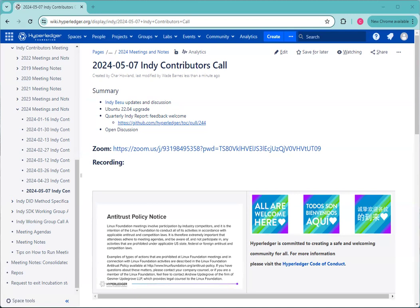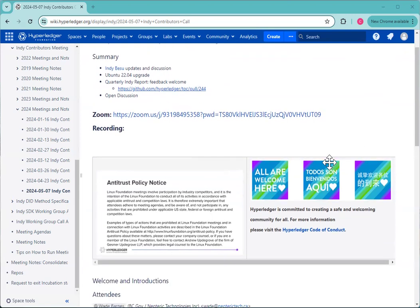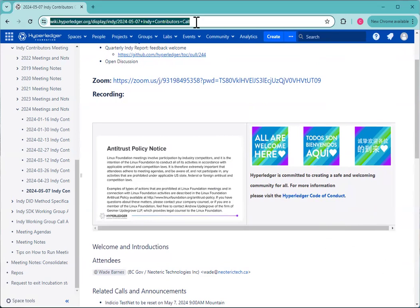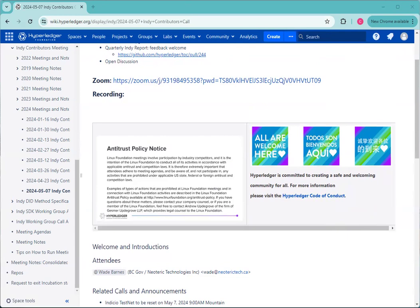Welcome to the Indy contributors working group call for May 7th, 2024. Today we have on the agenda updates and discussion on the Indy Bezu work, a quick update on the Ubuntu 22.04 upgrade, the Indy report, feedback welcome on that, and anything else anyone would like to bring to the meeting. We're recording this call, it'll be posted on the meeting page later today. We've got the antitrust policy from the Linux Foundation and the Hyperledger Code of Conduct which we are following on this call. If you want to put your name on the attendees list using the meeting page, that would be wonderful.